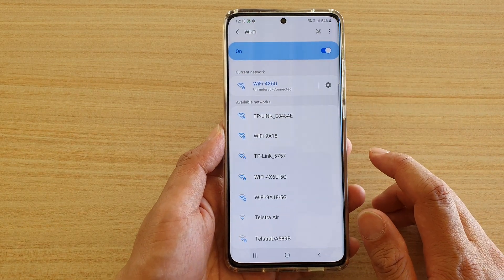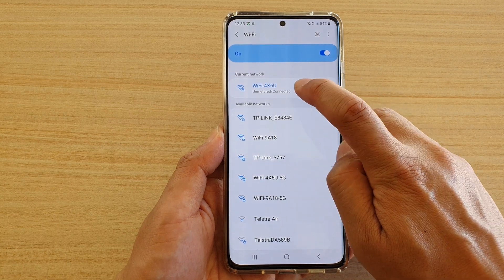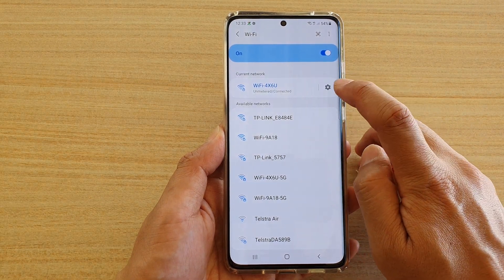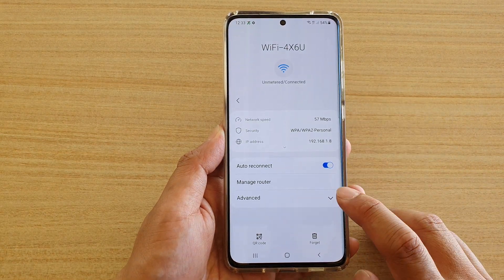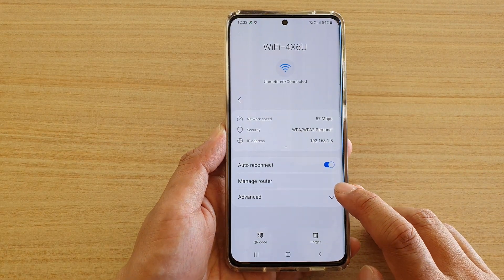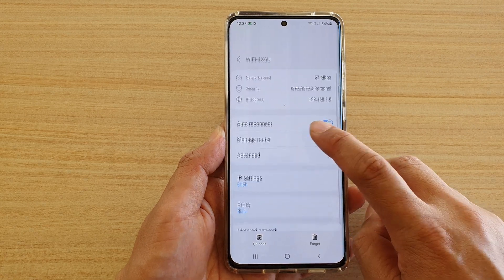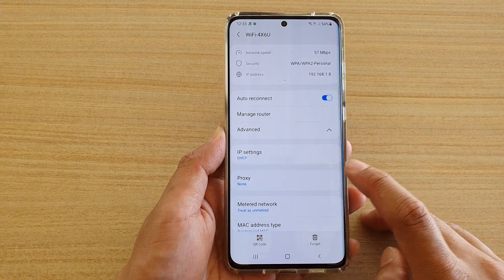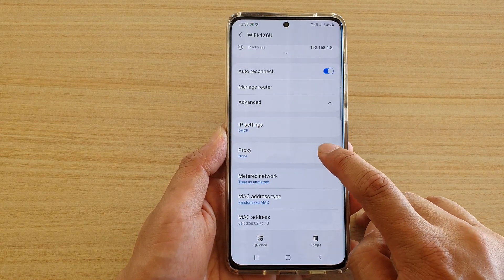In the Wi-Fi settings page, tap on the Settings icon next to your Wi-Fi connection, and then tap on Advanced. From the drop-down, tap on Proxy.